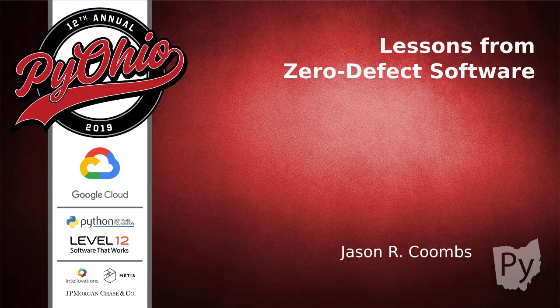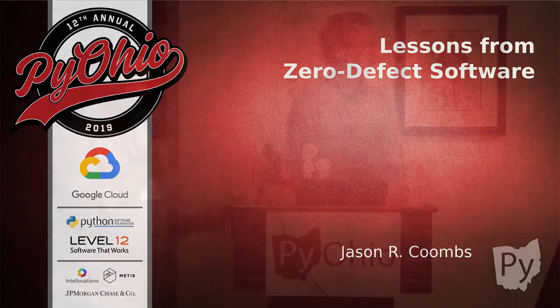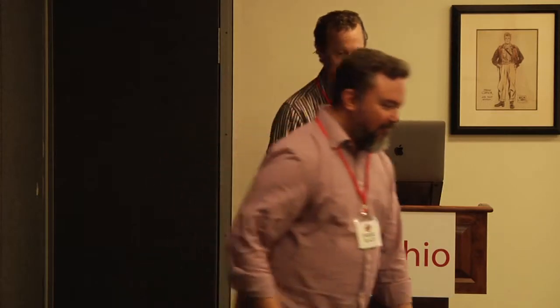Good morning everybody and welcome to Cartoon One. Today we are going to listen to Mr. Jason Coombs talk to us about zero defect software. Good morning, thanks everybody, welcome to the conference, welcome to PiOhio 2019. My name is Jason and I'll be talking about zero defect software.